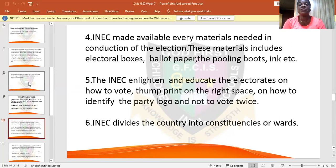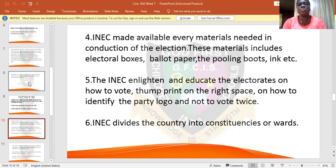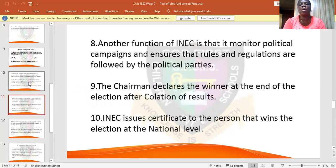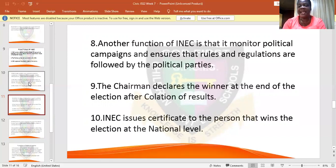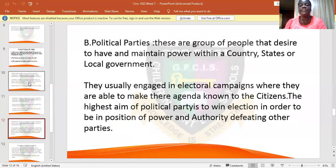INEC divides the country into different constituencies — everybody cannot be at the same point to vote at the same time, as it would cause crowdedness and rowdiness. INEC also monitors the political parties while they are campaigning. The chairman of INEC declares the winner and INEC gives certificates to the winners.